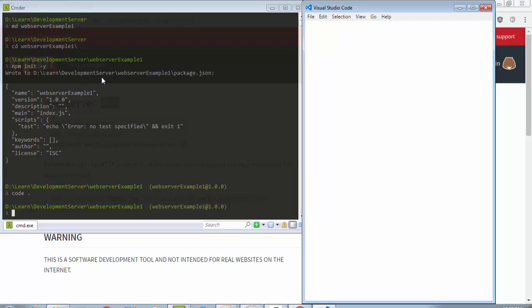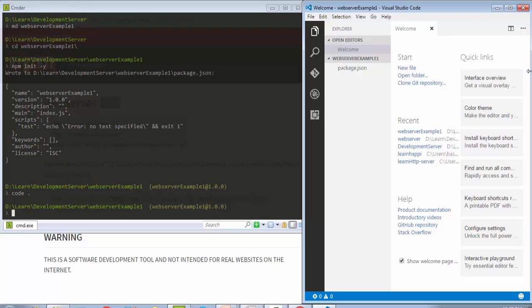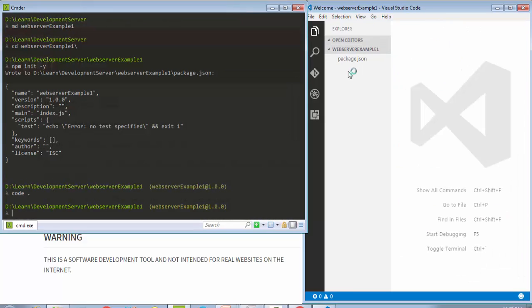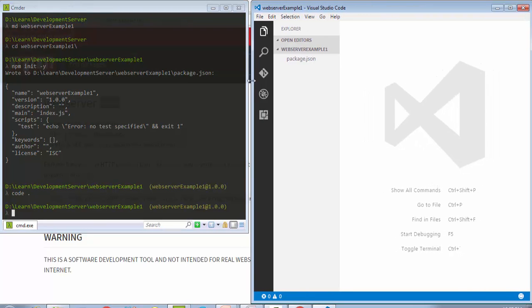And I will do code space dot. Visual Studio Code will open. This is a popular editor and it is available for Linux environment.